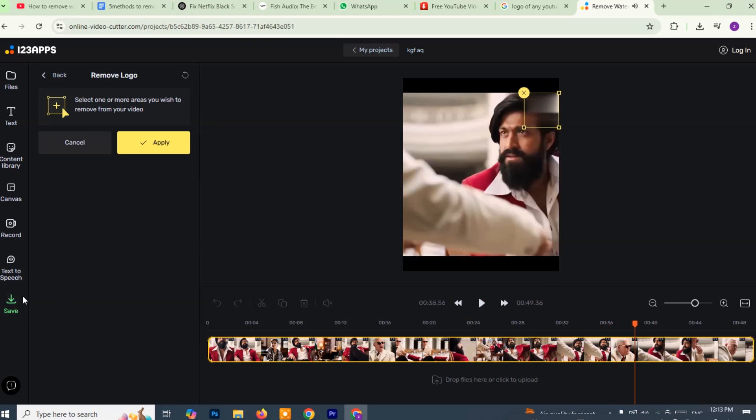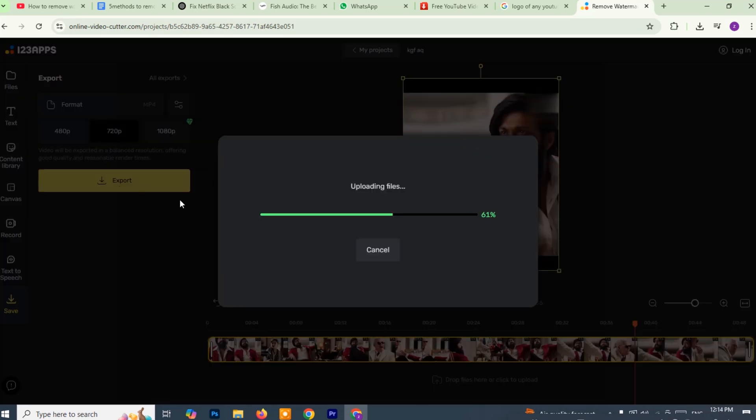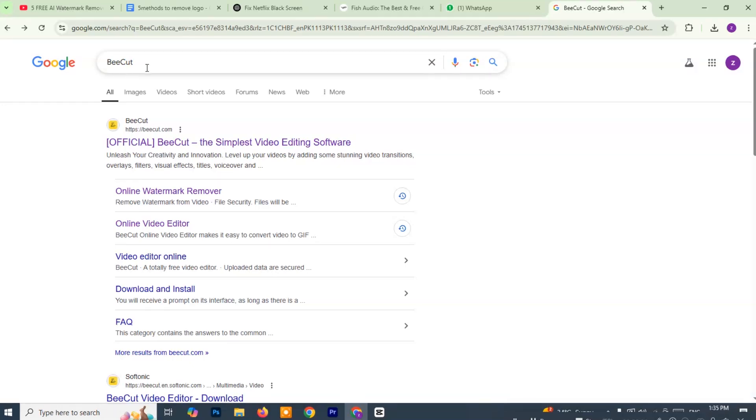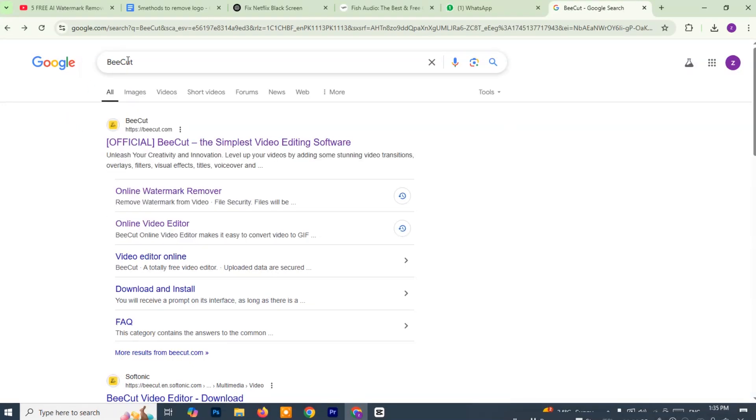This tells the platform to start processing your video with the watermark removed. Give it a moment to complete the process. This depends on your video length and the changes made. Once it's done, the video will automatically start downloading to your device. And you're done. That's all it takes. You've successfully removed a watermark from your video using 123 apps quickly and easily without installing any extra software. Now move on to the third method for removing watermarks from videos and this one is also super simple.